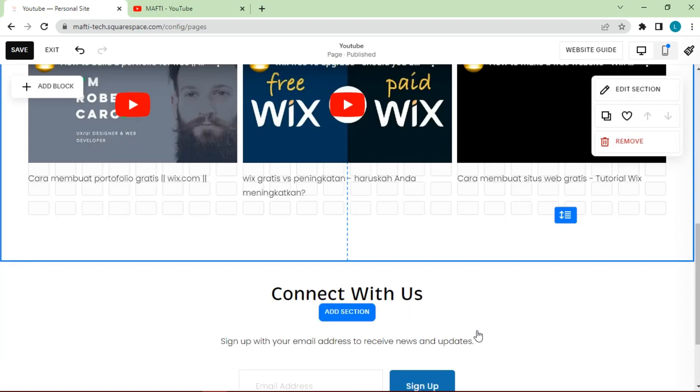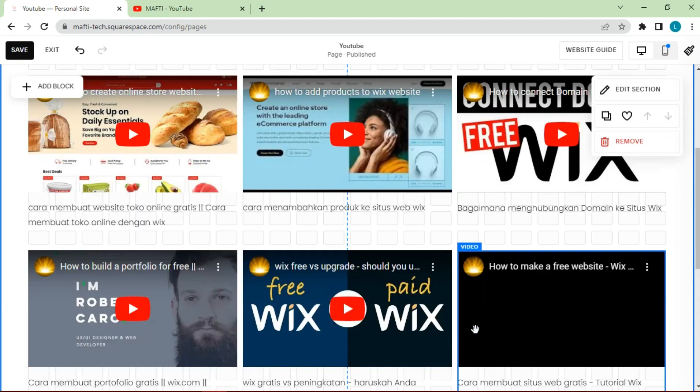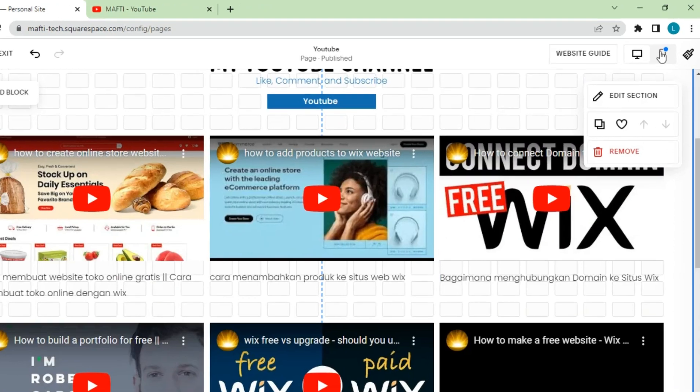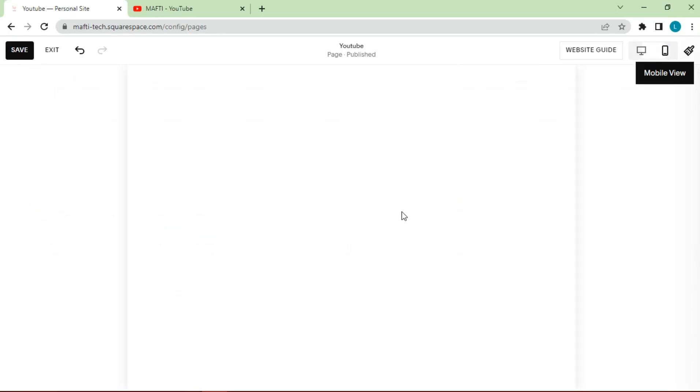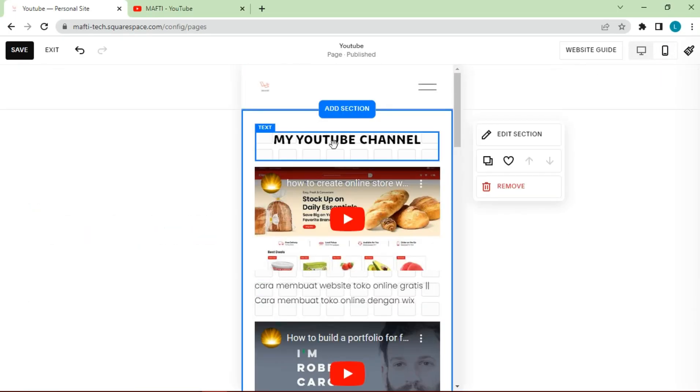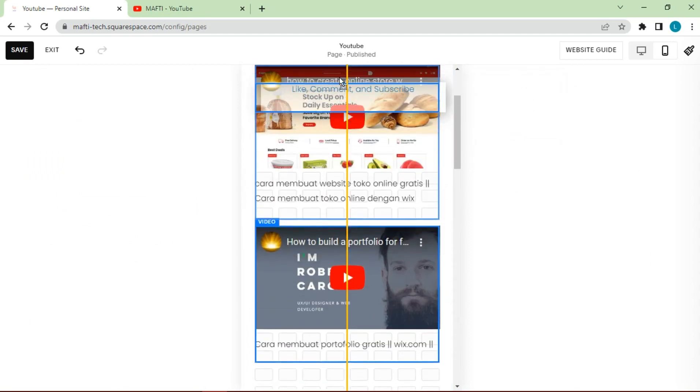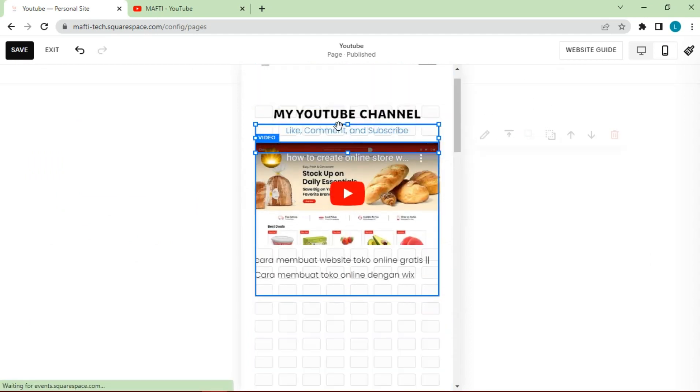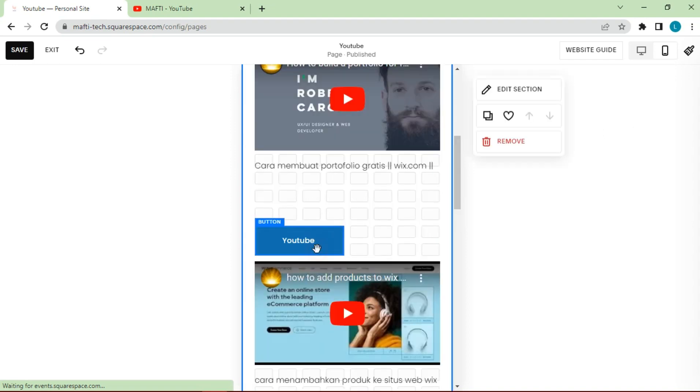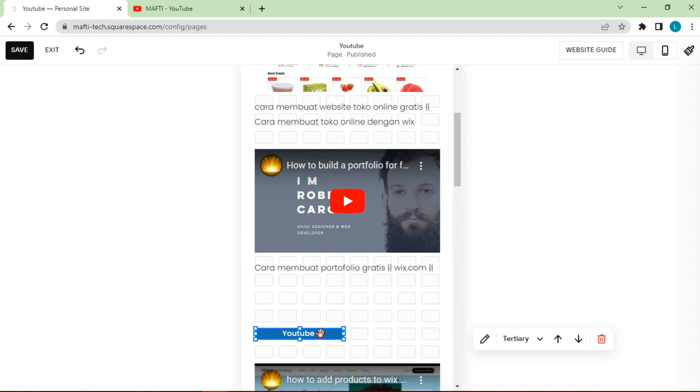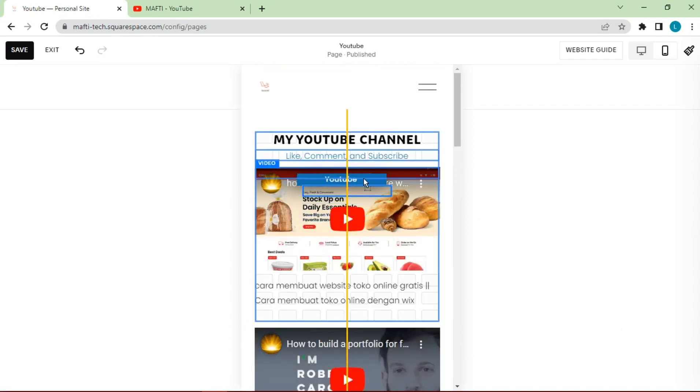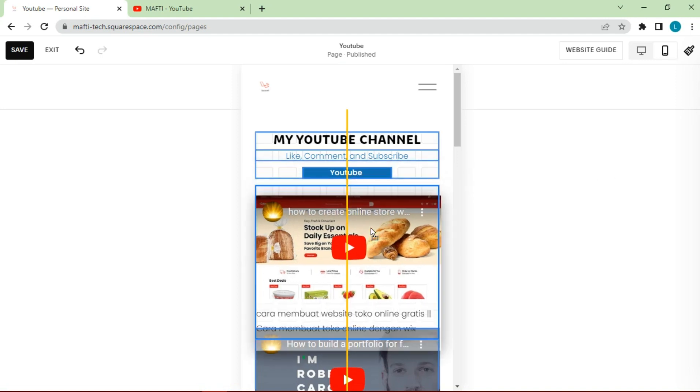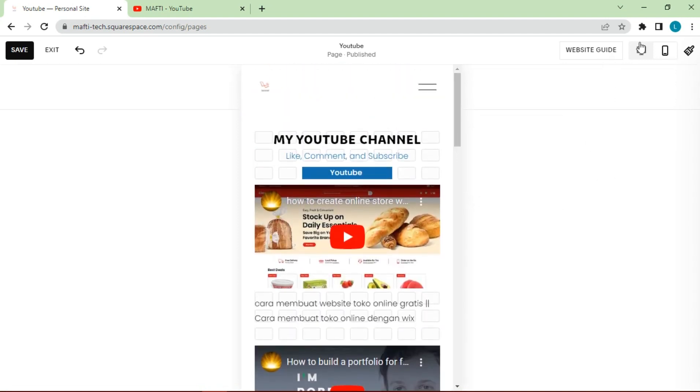The following is a display of the YouTube feed on the Squarespace website. For mobile view, we need to customize video layout so that it becomes more organized.